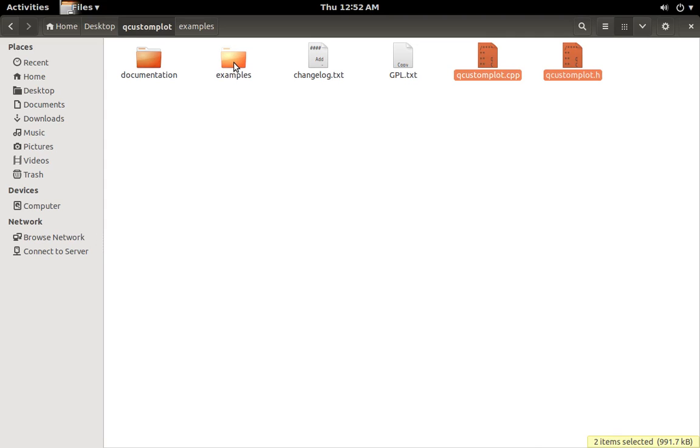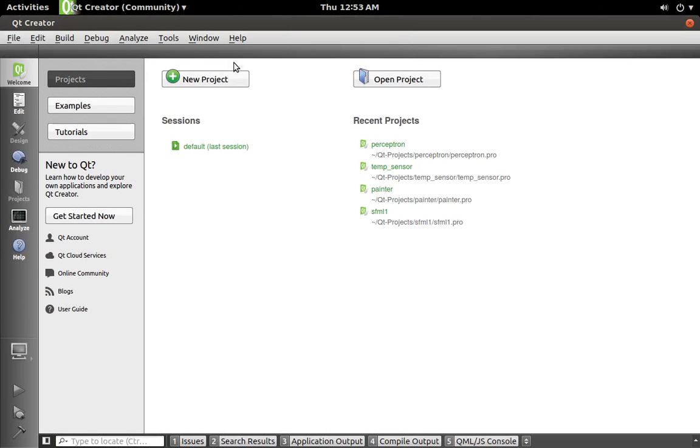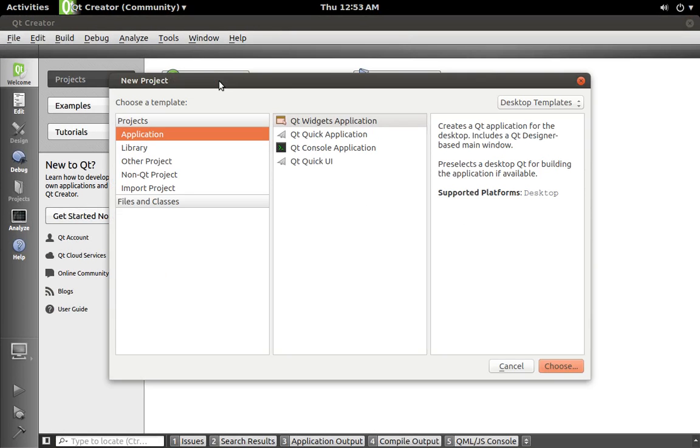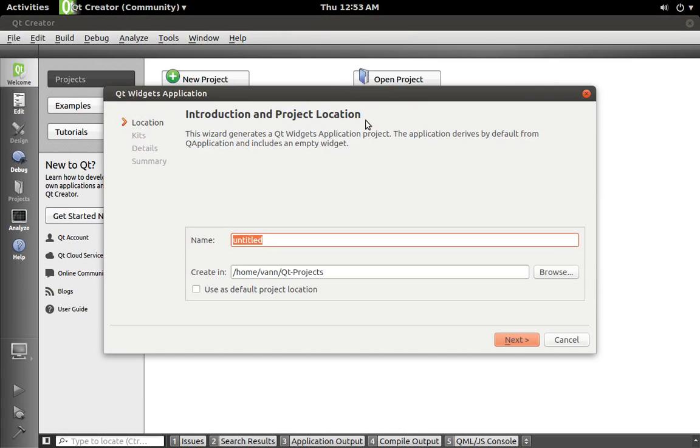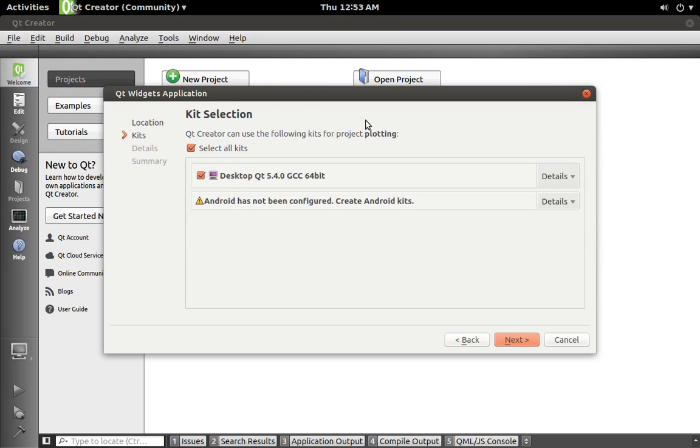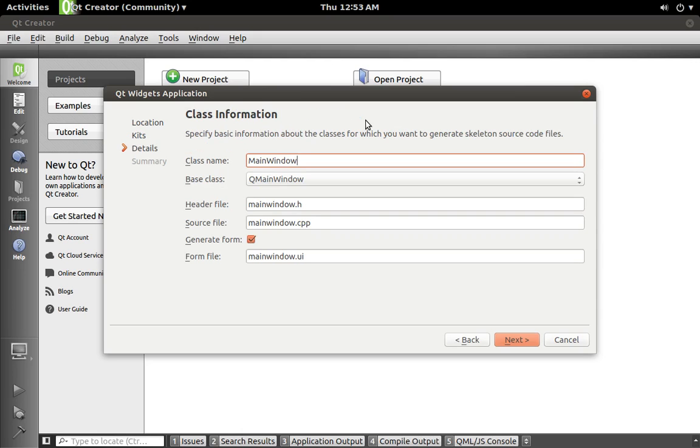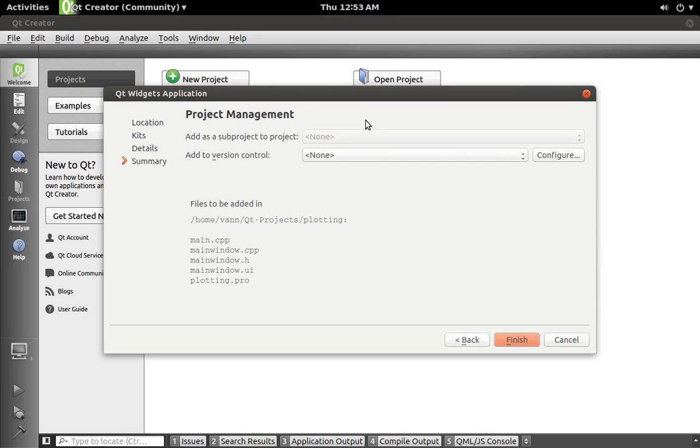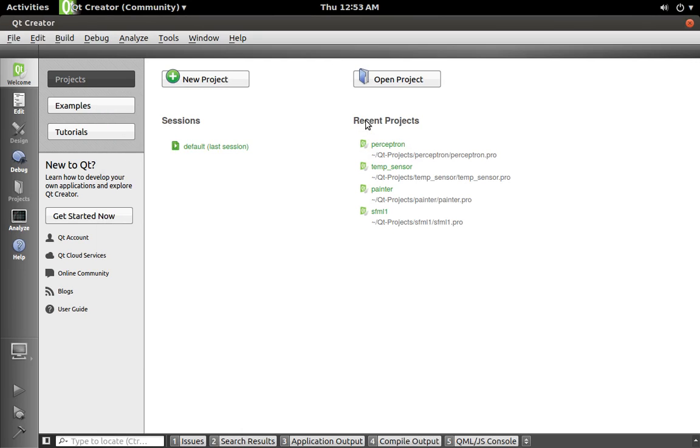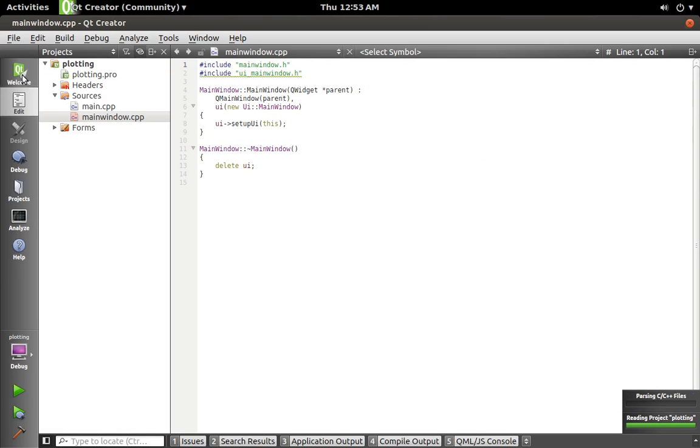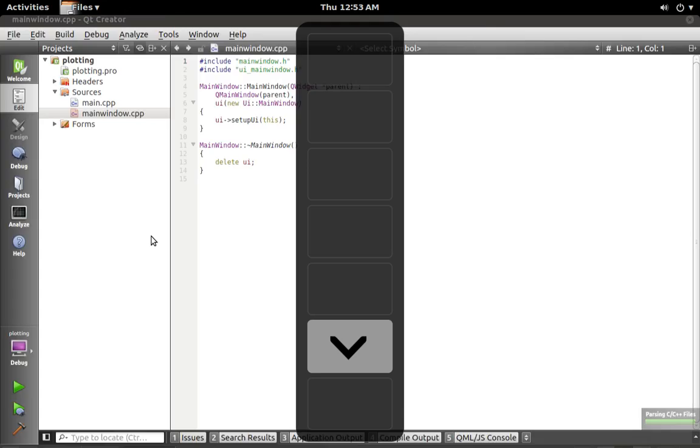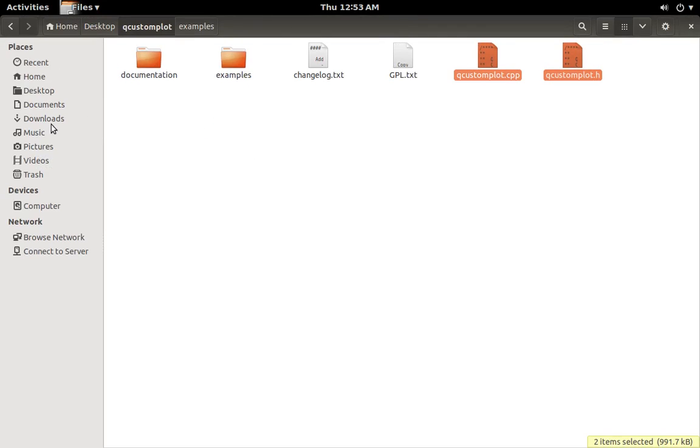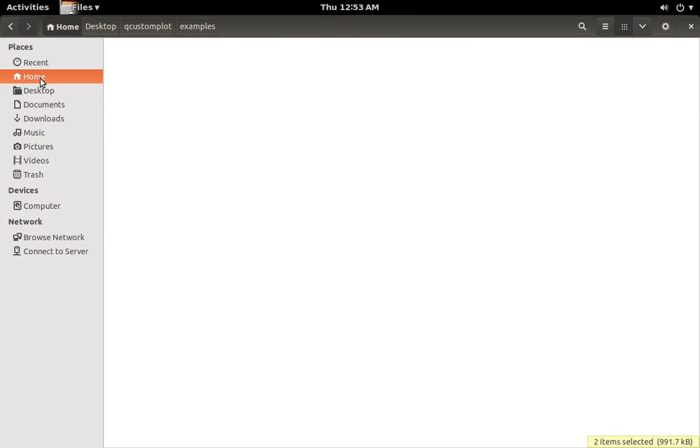And these two files here, qcustomplot.cpp and that .h, there's the files that we're going to copy. Those and put them in our project file, which actually, let's make a new project. So we'll call it just plotting I guess, and main window.